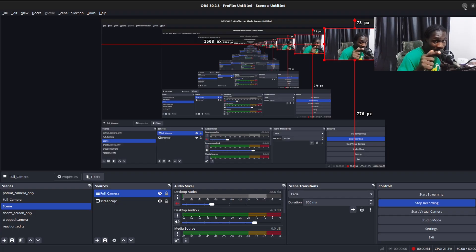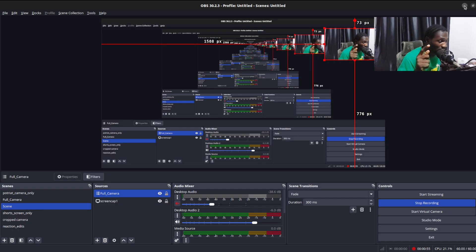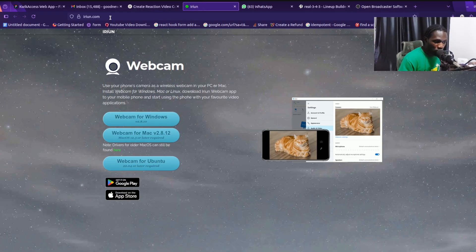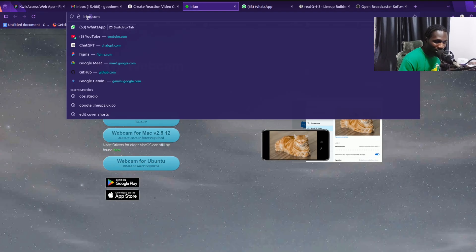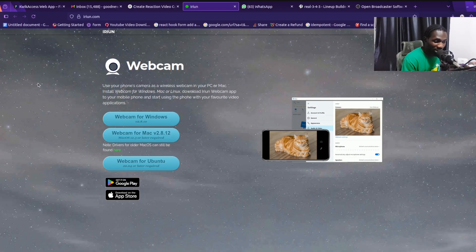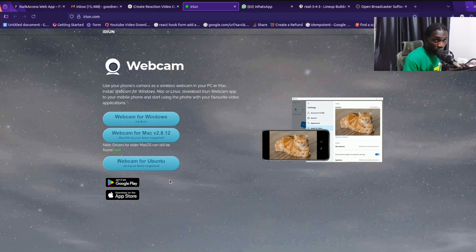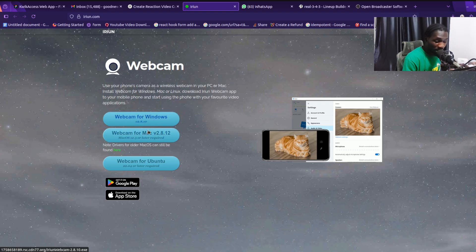Head over to the website iriun.com — I'm not sure if I'm pronouncing it right, but that's the site. You'll see a web page where you pick your operating system. If you're using Windows, click on Webcam for Windows; if you're on Mac, click Webcam for Mac.